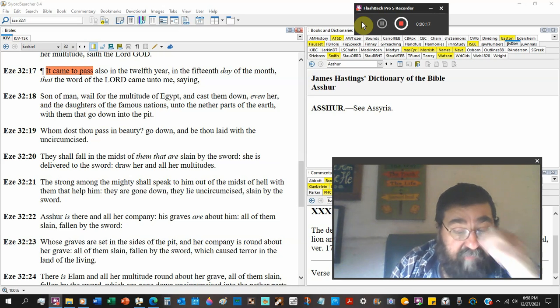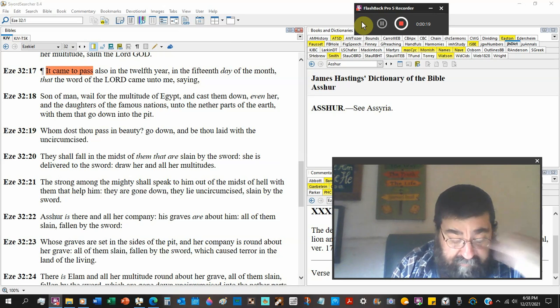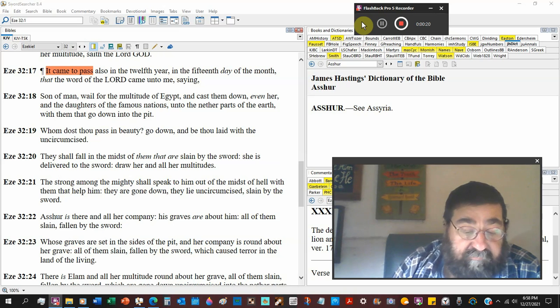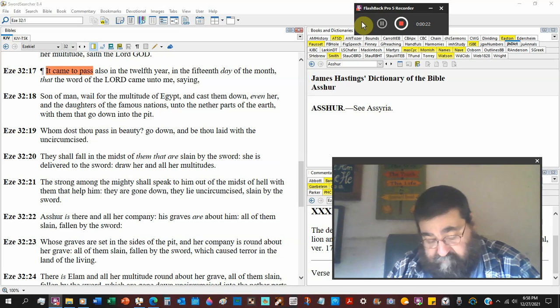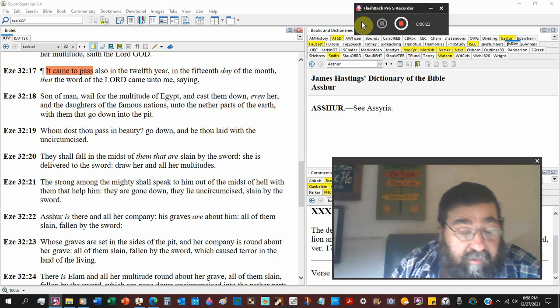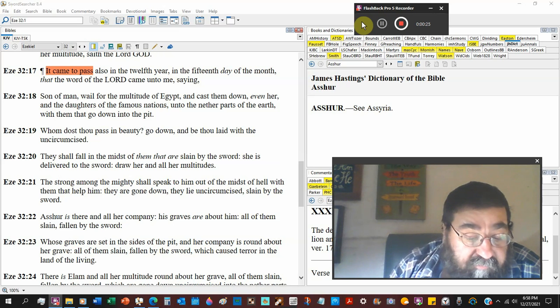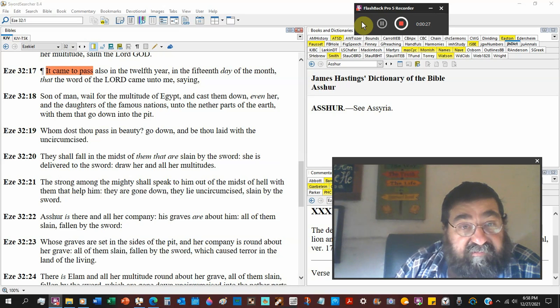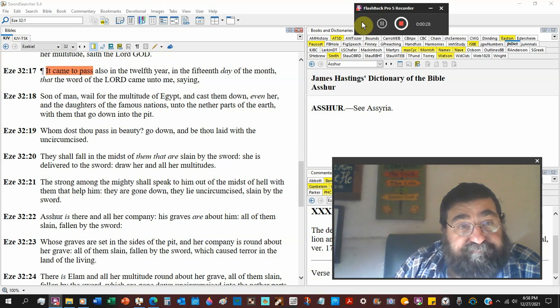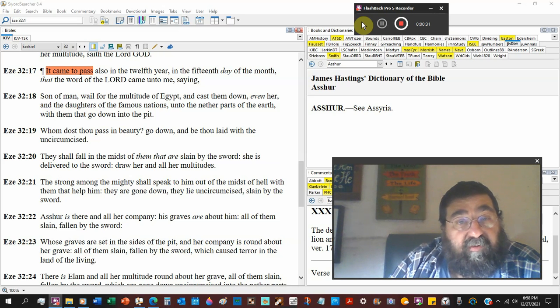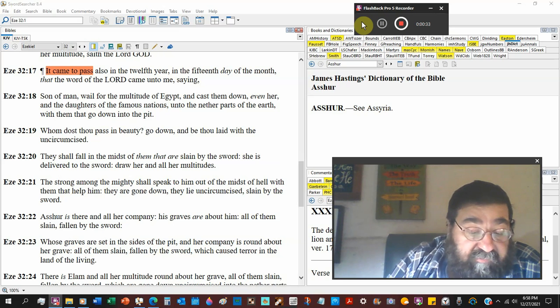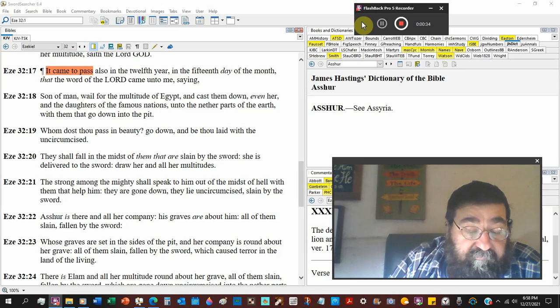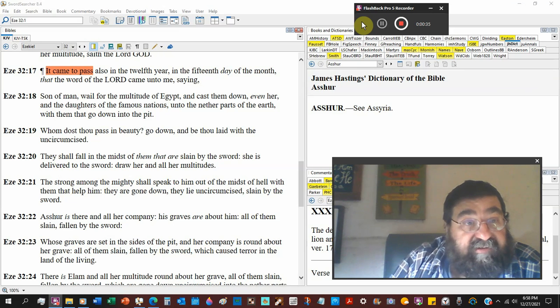We've already had a date at the beginning of this chapter. It was the twelfth year, the twelfth month, the first day. So it's still the twelfth month, it's been fourteen days.